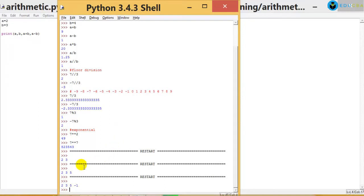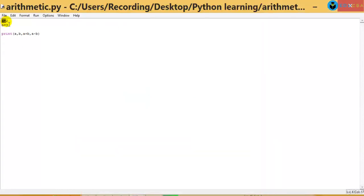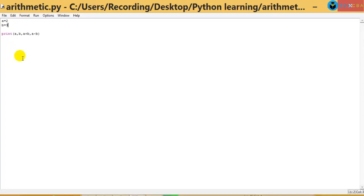Now, there is something I want you to notice. I have assigned a as 2 and b as 3 here, but that doesn't happen in real time. A lot of times you might want to ask the user to input some values. So how do I tell the user to please input some values?